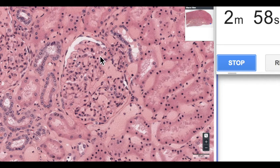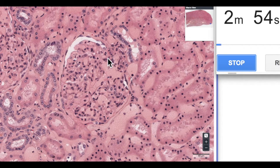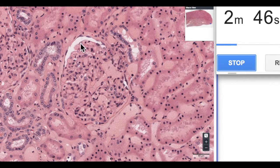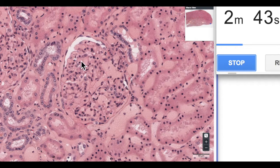So here's our renal corpuscle. This is obviously the kidney cortex, and remembering that the renal corpuscle is made up of the Bowman's capsule consisting of a parietal layer — which are these squamous cells — and then the visceral layer, which are the cells which sit on the surface of these capillary loops, which is the glomerulus, and these are the podocytes.